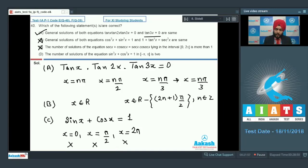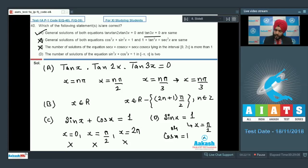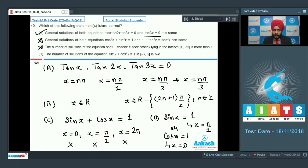Option D: number of solutions of sin³x + cos³x = 1 in [-π, π] is 2. Only two possibilities: sin(x) = 1 giving x = π/2, or cos(x) = 1 giving x = 0. Both lie in [-π, π]. The answer is correct. Final answer: A and D.